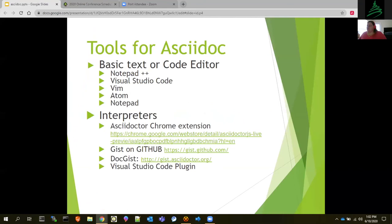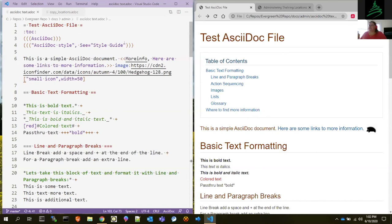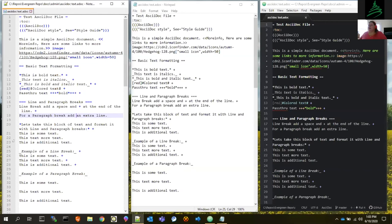There are a couple of tools I want to talk about for writing with AsciiDoc. You have your basic text editor or code editor — Notepad++, Visual Studio Code, Vim, Atom, Notepad. On my screen, on the left, this is Visual Studio Code. Most developers use a black background so they can see the text, but I prefer not a black background, so I've customized mine. Here are also three other varieties: Notepad++ on the left, a simple Notepad in the middle, and Atom on the far right. Atom does do some of the markup rendering.